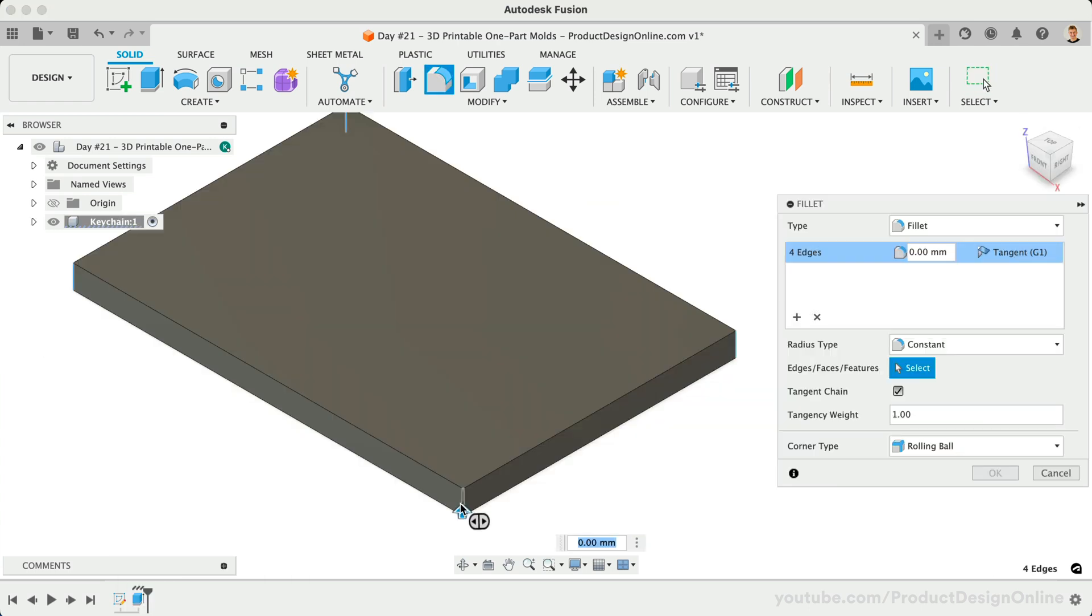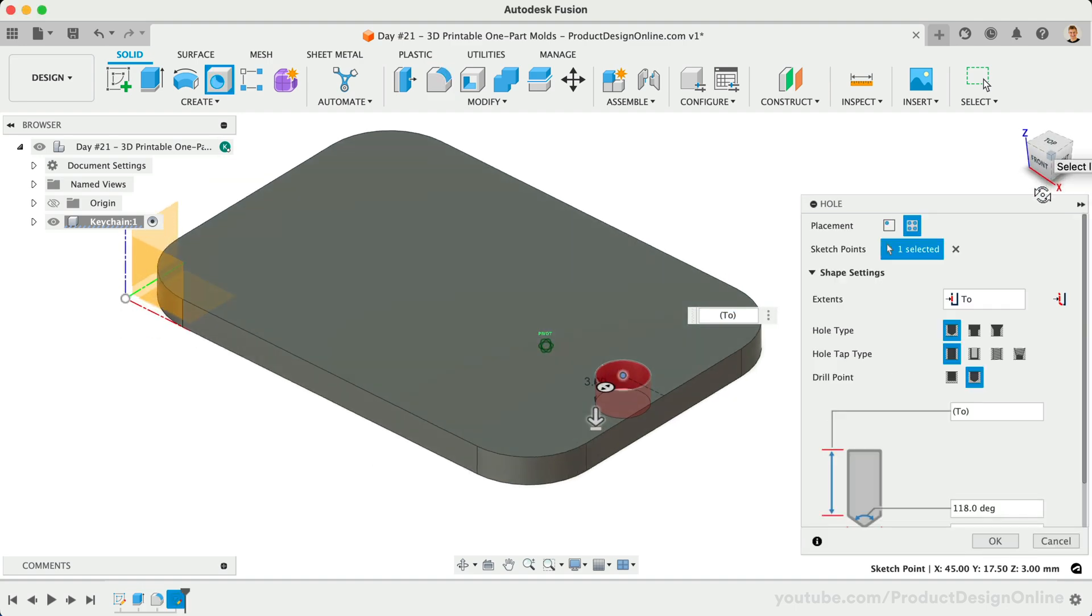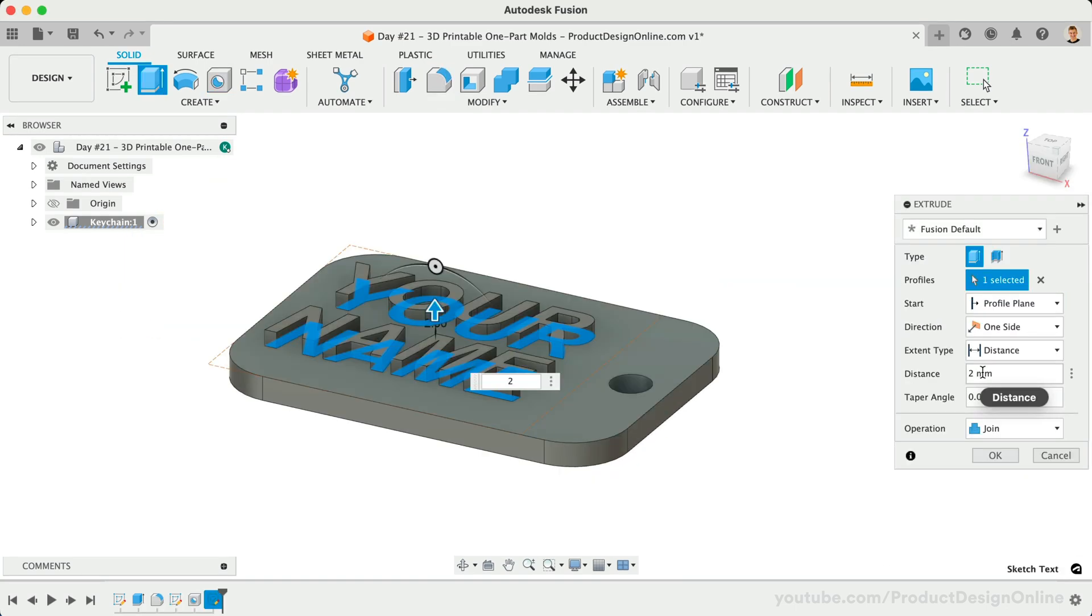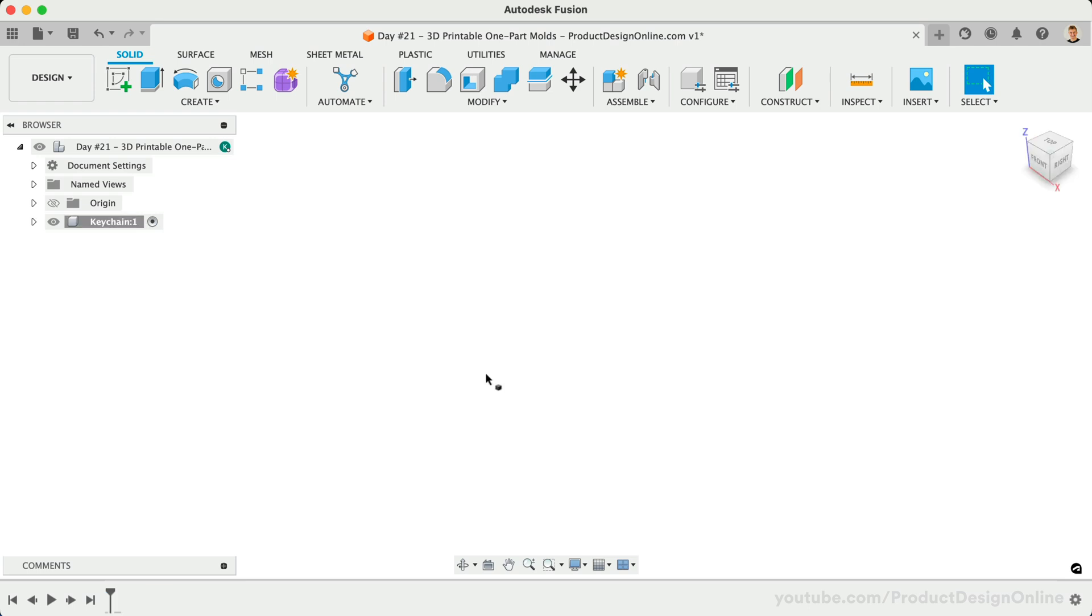To start, let's model a simple keychain that we'll make a mold from, allowing you to print the mold for faster duplicates using resin or another material. I'll also put some notes and links to some mold release products that I recommend. With a new component already created, we'll start sketching out our keychain.